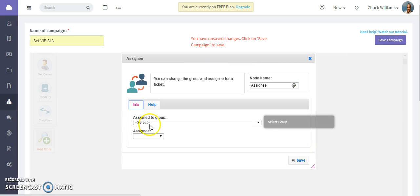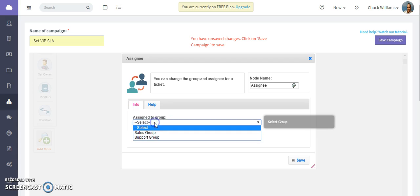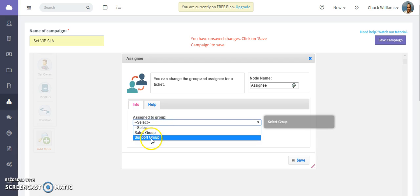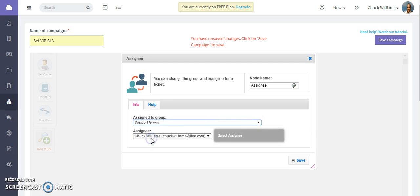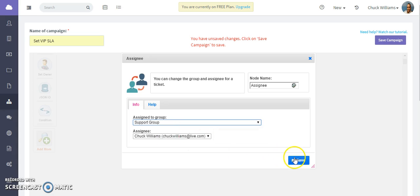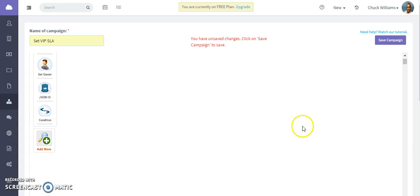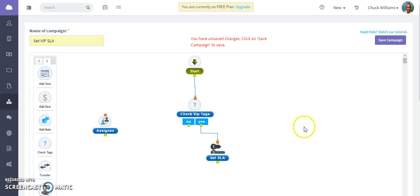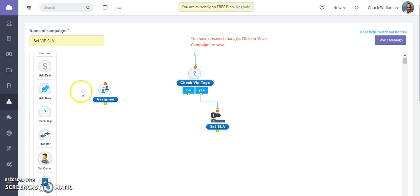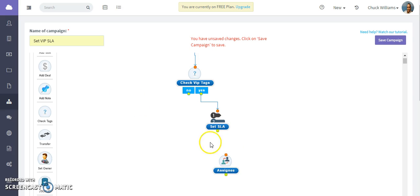This is where you're selecting the group - if it's someone in the support group - and this is where you would assign it to this particular user. Save it and then make sure you connect the node and save the campaign.